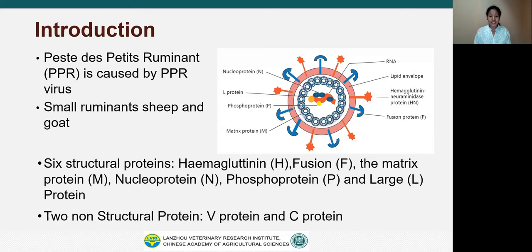The major host animals are sheep and goats. However, the virus has been found to infect cattle, buffalo, camel, and peccary sub-clinically without playing any role in virus transmission. The virus possesses six structural proteins and two non-structural proteins.